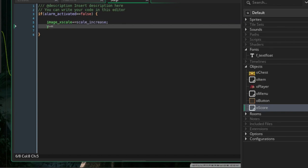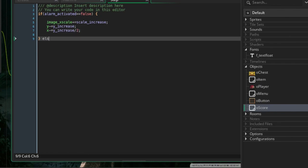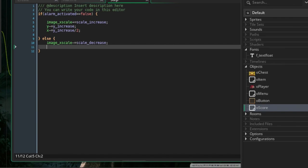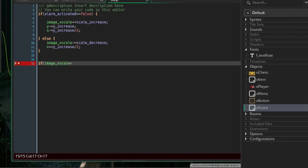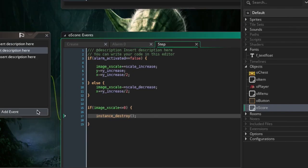Also do y minus equals y_increase so the object moves up — remember in GameMaker, subtracting y moves it upward. And x minus equals y_increase divided by 2. In the else branch, when the alarm has been activated: image_x_scale minus equals scale_decrease, and x plus equals y_increase divided by 2. Then, if image_x_scale is less than or equal to zero — small enough to be invisible — destroy the instance. Then create a draw event to draw the text.